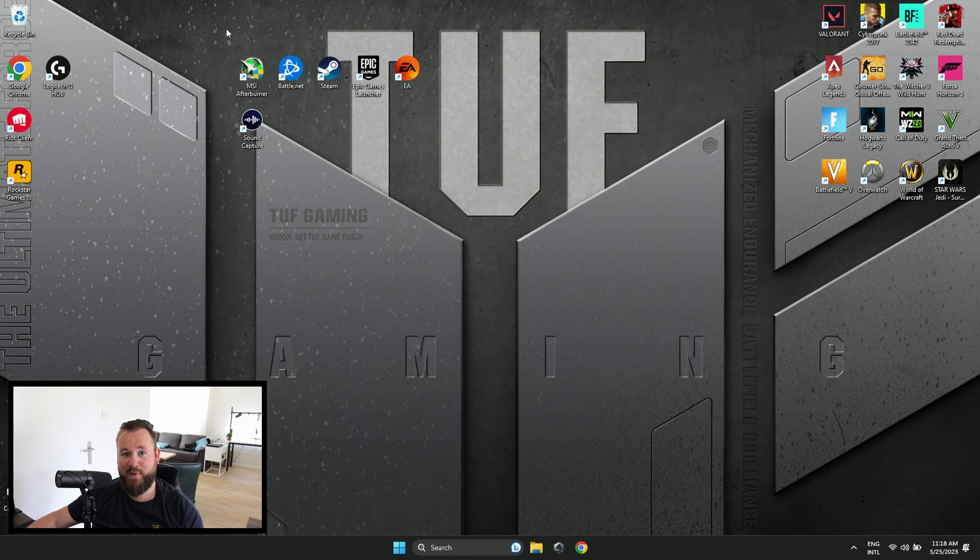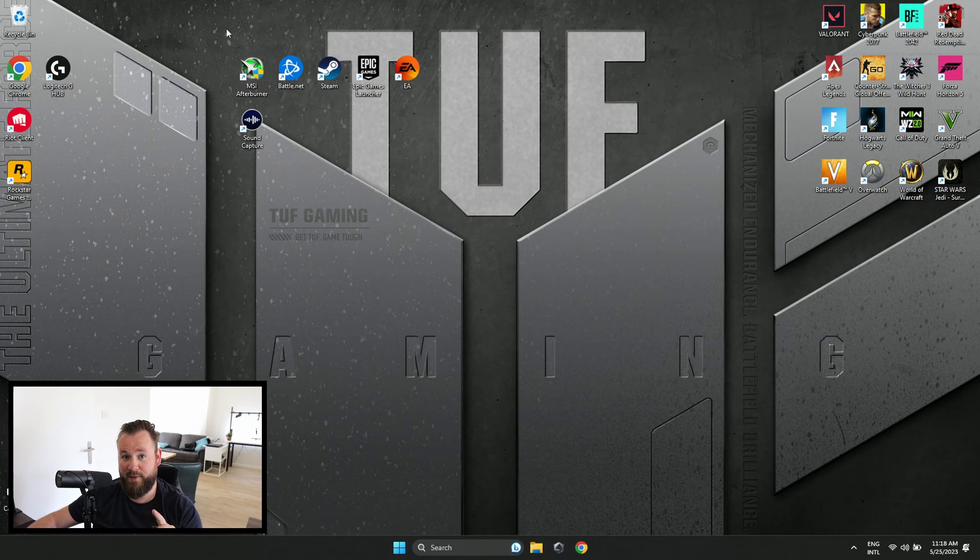Yo, what is up my friends? Welcome back. So this is my no BS guide on how to set up your Asus gaming laptop.